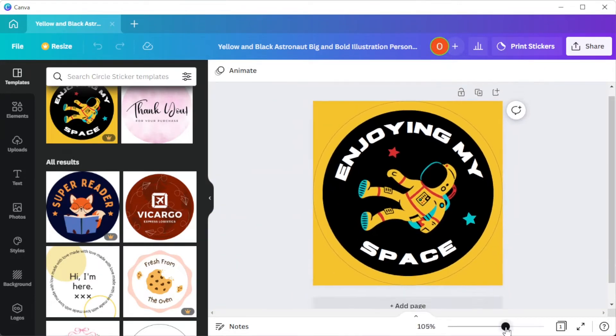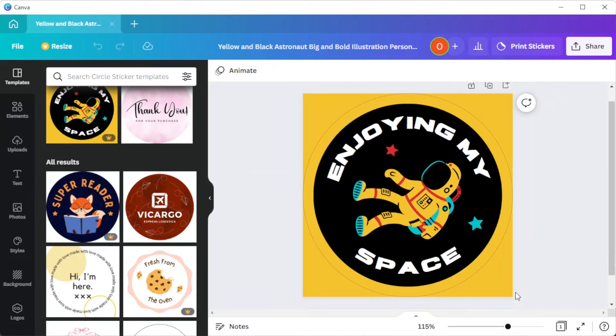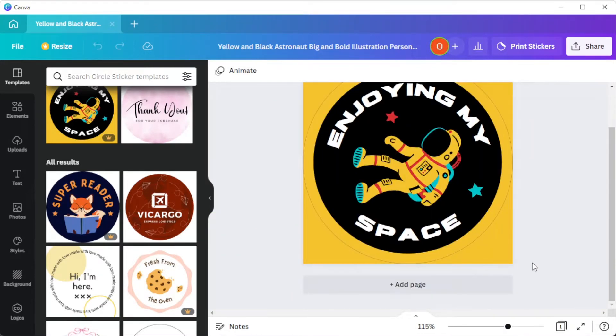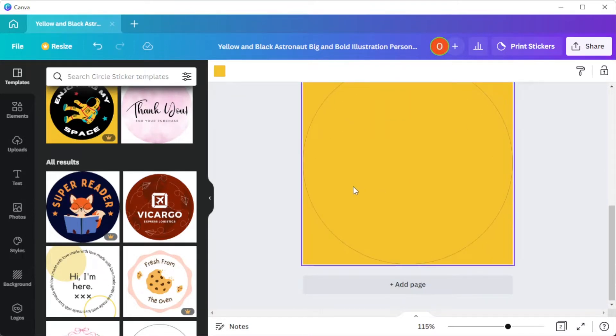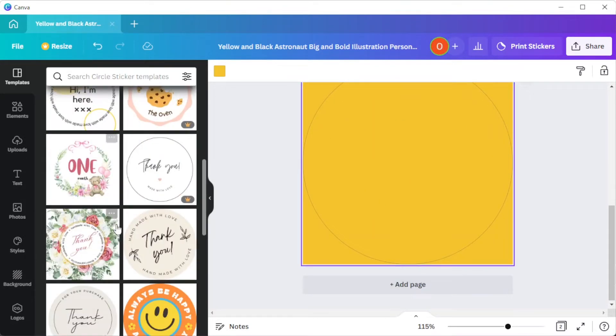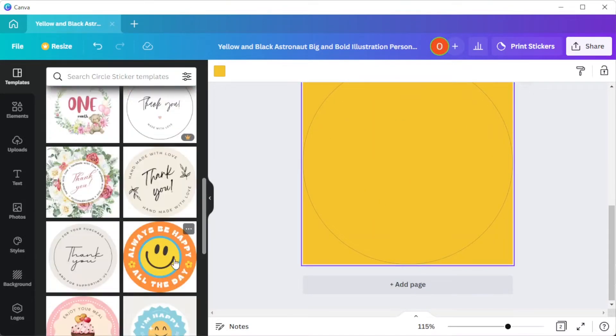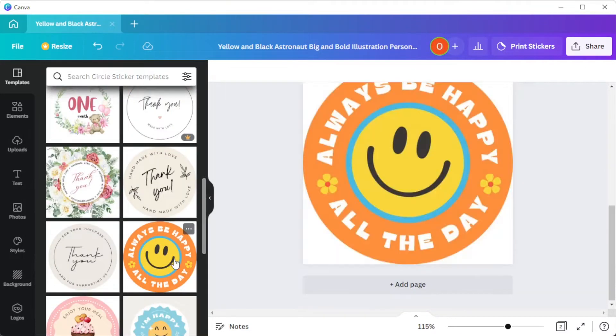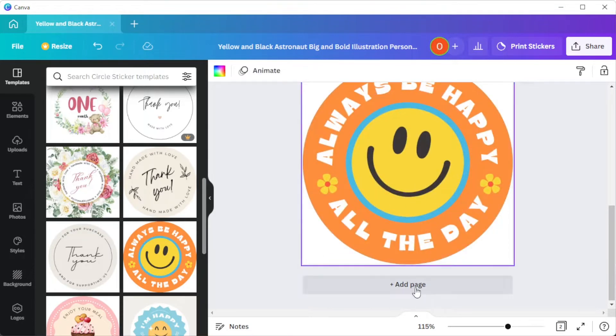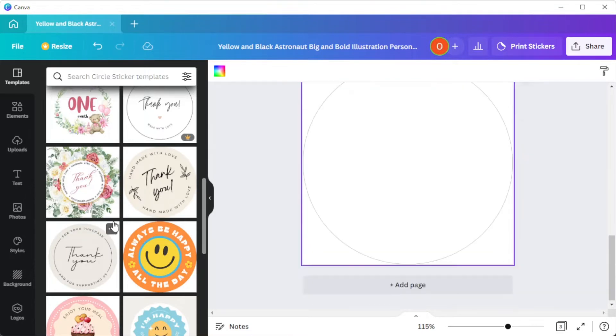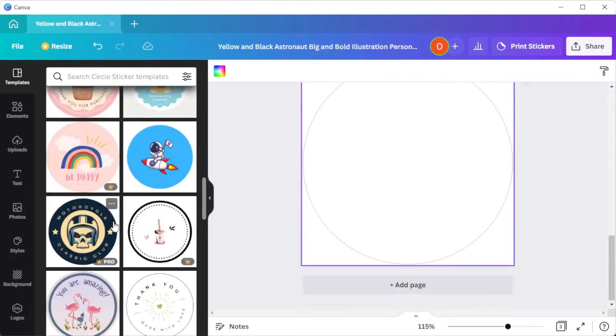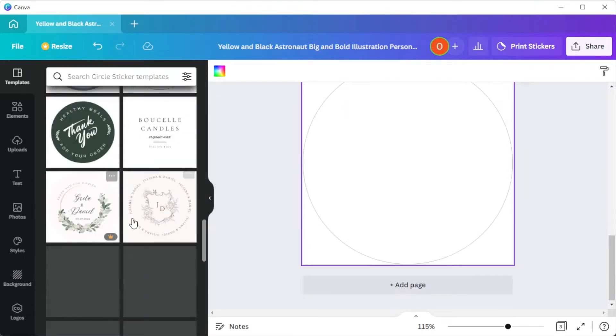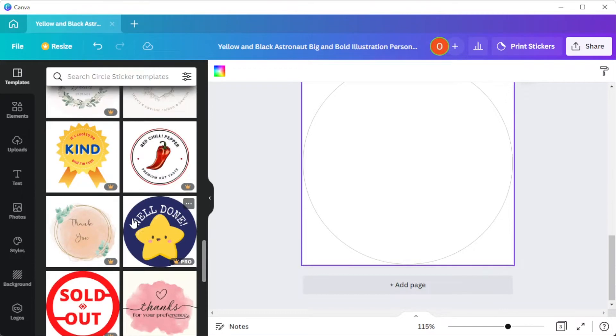If you would like to add another page to your sticker, you can do so by clicking on the add page button. And if you would like to put a different design on the next page, simply select the page that you would like to customize, and select the template that you would like to use for it.